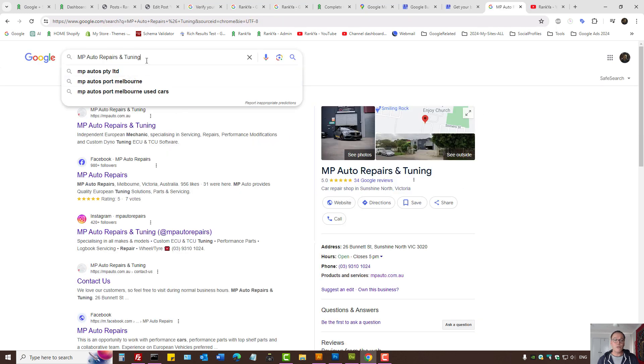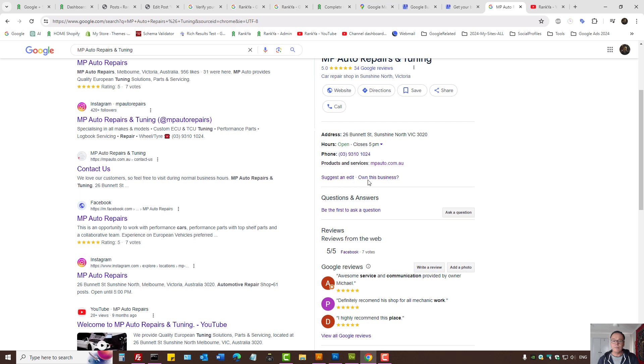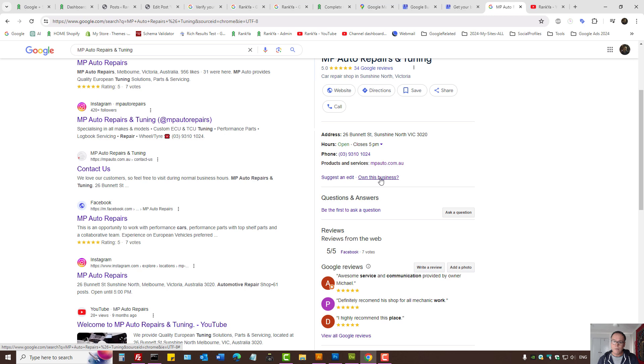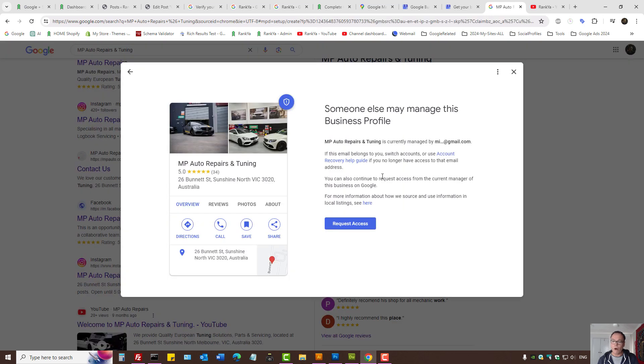You can also search Google search with your business details. And if Google has a knowledge graph, then you can actually press on claim this business. Or if someone else has claimed your business, because that happens as well, you can actually request the ownership of a business.